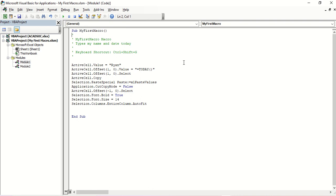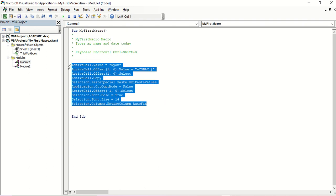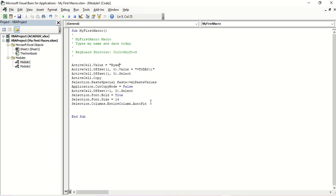Once you're in your code, you can go ahead and edit it. Most of the code here is understandable. This is my name — instead of just the first name, I'm going to include my last name. There's also a command to put in the TODAY formula. Instead of TODAY, I'm going to put NOW, so it will show the date and the time. And the font size — let's make it 16.